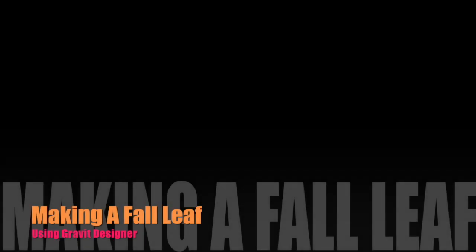In this video you are going to be learning how to use Gravit Designer by creating a leaf based from a photograph.